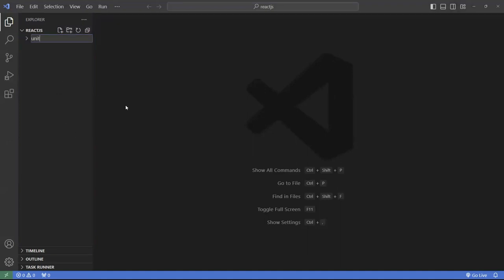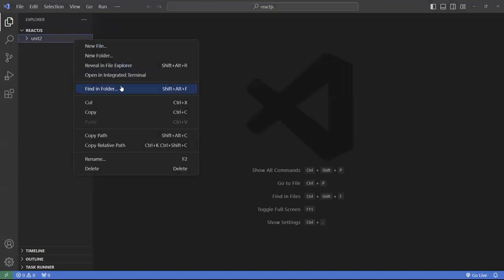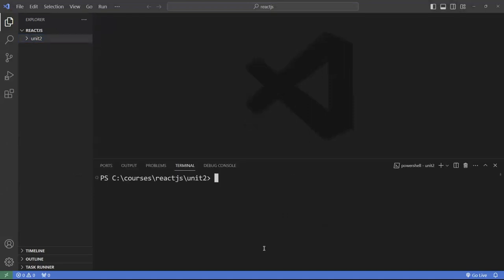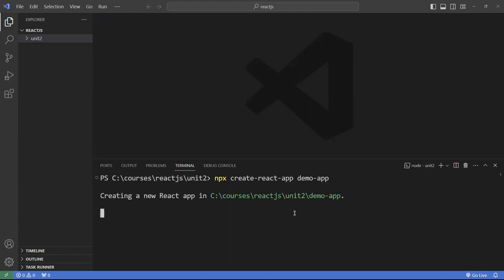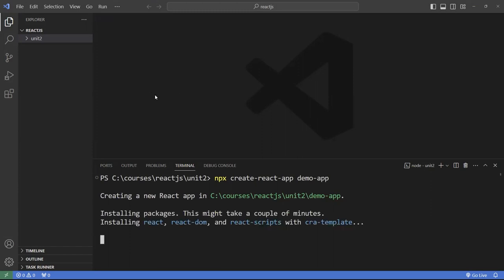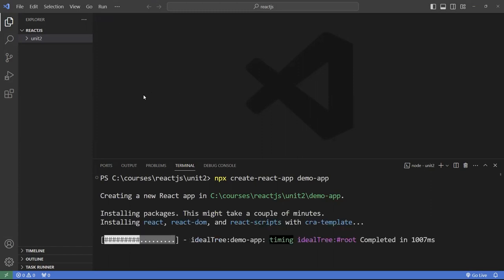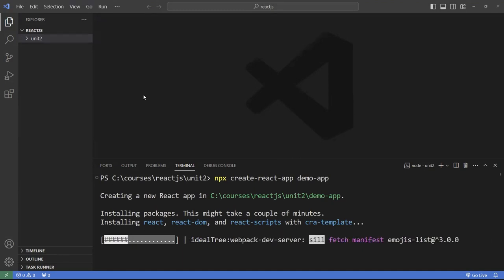Let's create unit two for now. I'm going to go into the terminal and create an application here — npx create-react-app — I'll call this 'demo-dash-app'. We'll let this run. While it's running, I want to talk about the different types of importing and exporting modules.